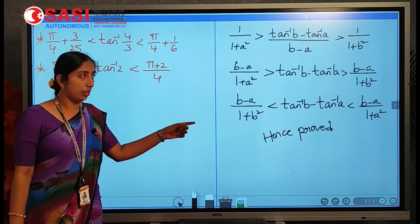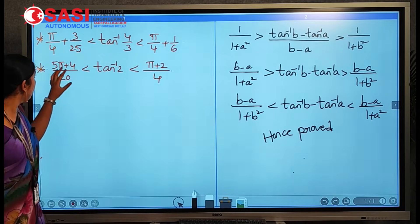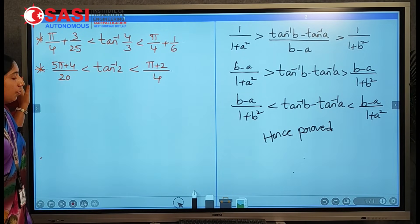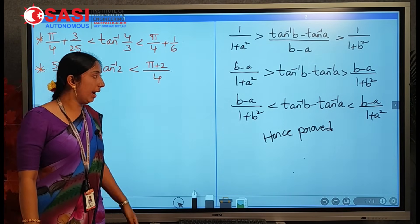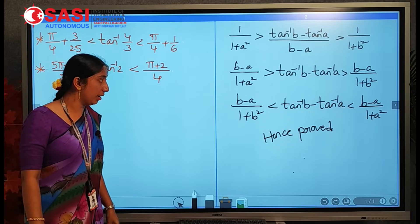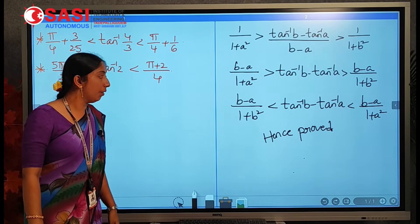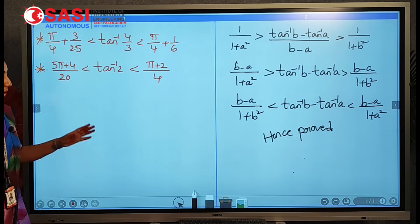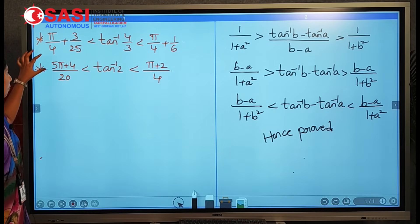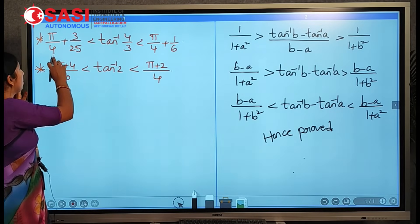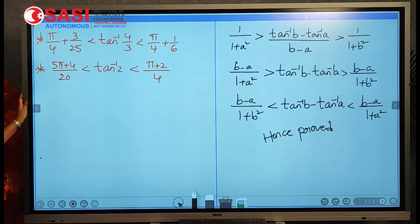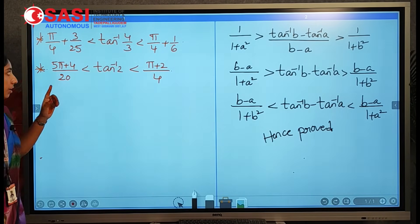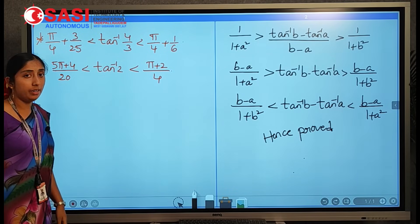By using this condition, now we are proving two specific cases. The condition is: (b − a)/(1 + b²) < tan⁻¹b − tan⁻¹a < (b − a)/(1 + a²). The first specific case to prove is: π/4 + 3/25 < tan⁻¹(4/3) < π/4 + 1/6.